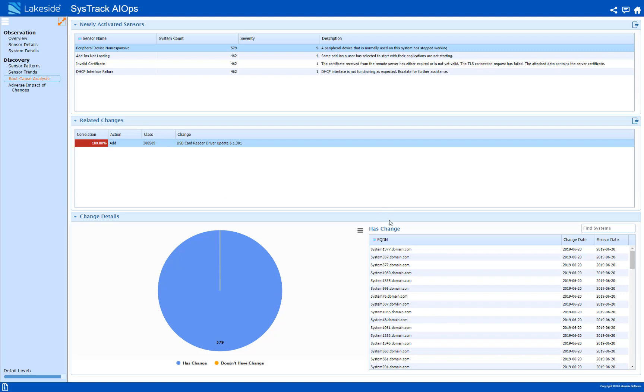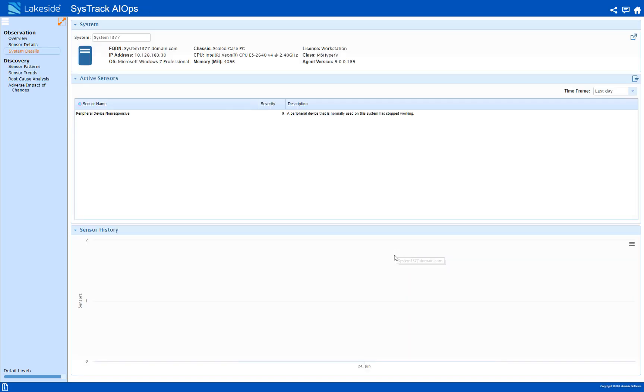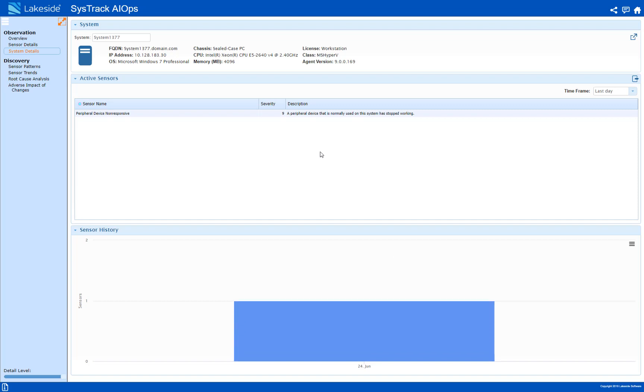So what I would do first is test this update out on a few systems. I can do that by opening up the systems in SysTrack resolve and running the actions individually just to make sure the sensor clears and that it's resolving this problem.